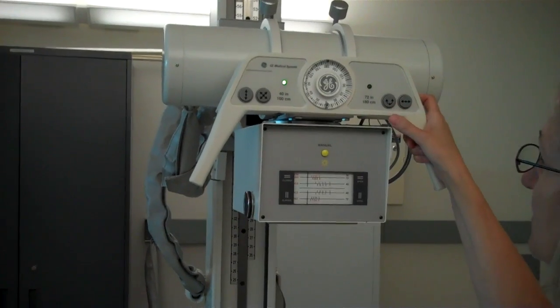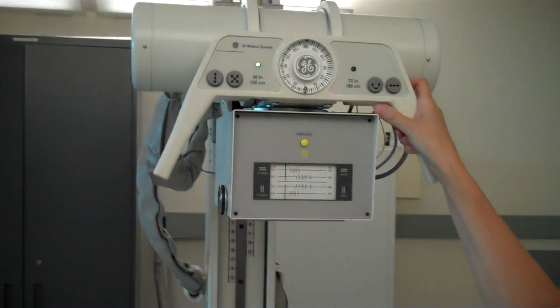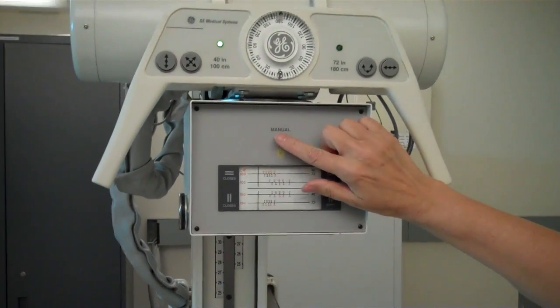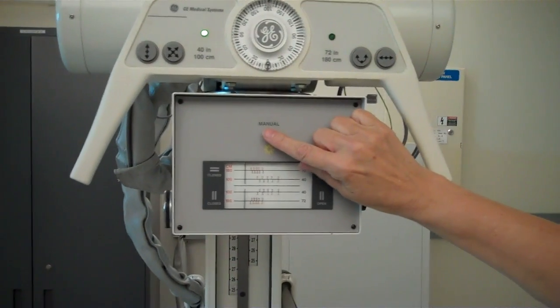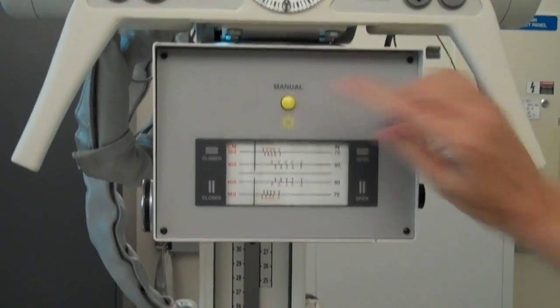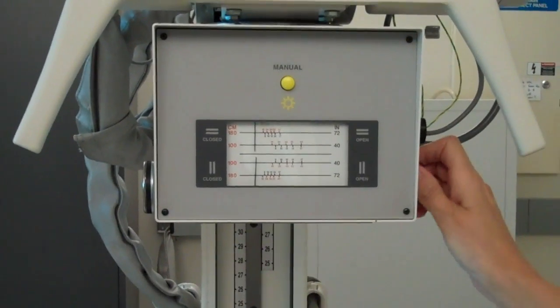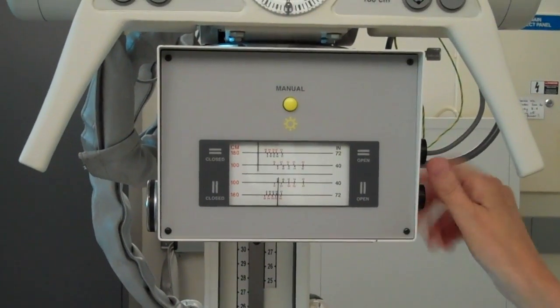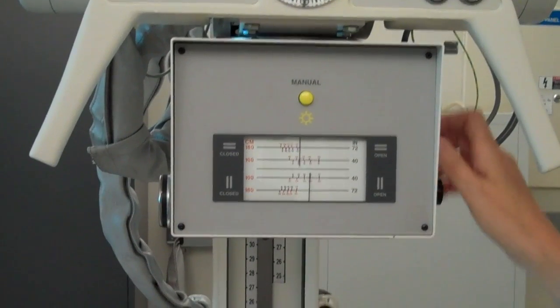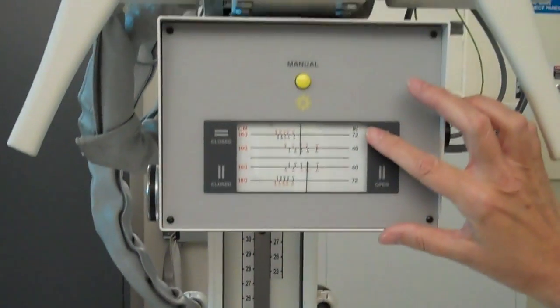To see where the x-ray field is, we have a light. It is manual. When you select it, the light field becomes visible on the table or on the patient or phantom. There are numbers involved for 40 inch SIDs and 72 inch SIDs.